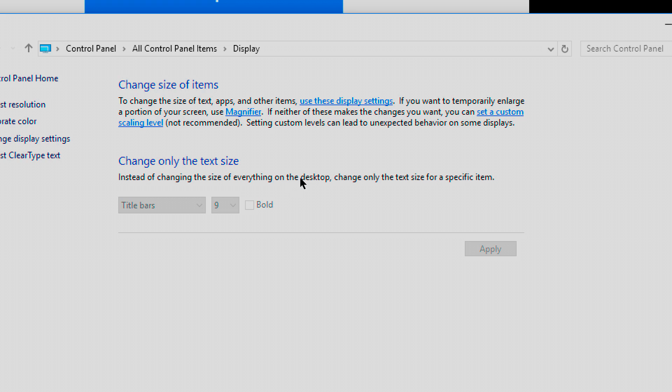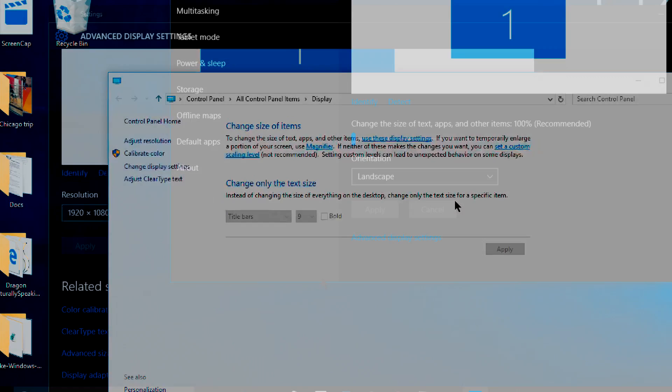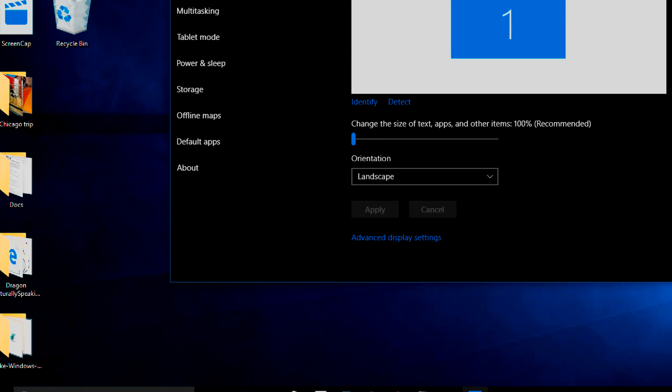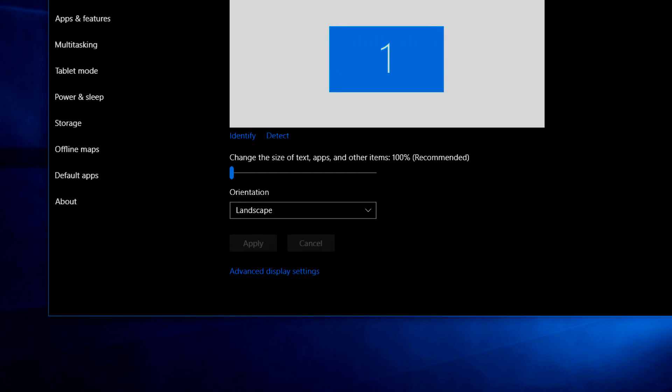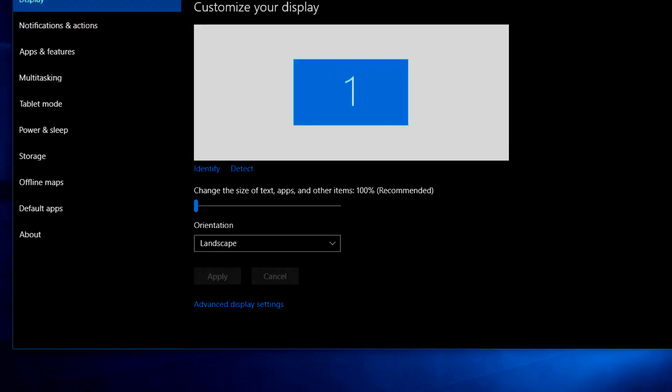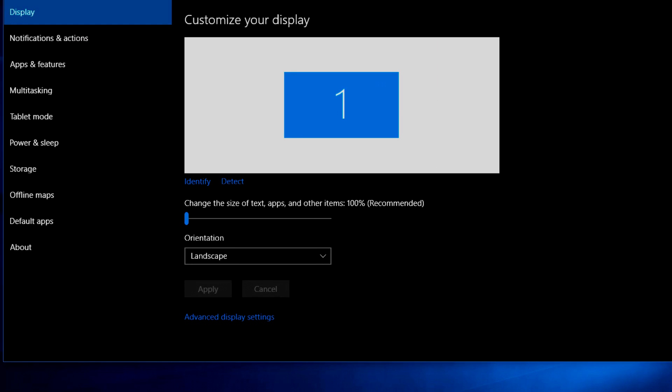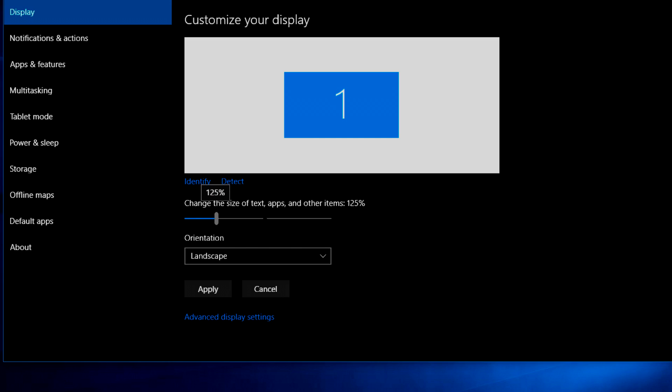If it does then you can just choose what you want to change the text size and you can choose the size here. You can make it bold if you want and then whenever you're done just click apply. Now we're gonna go back to the display settings and this is what we want to adjust right here. Change the size of text, apps and other items.